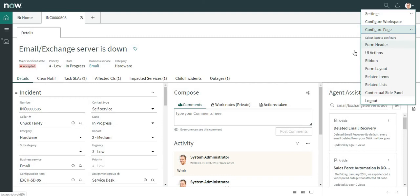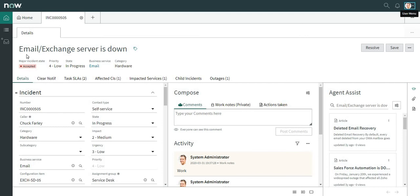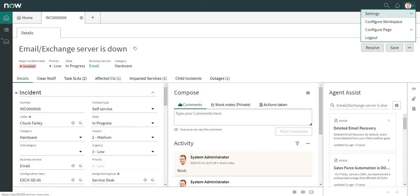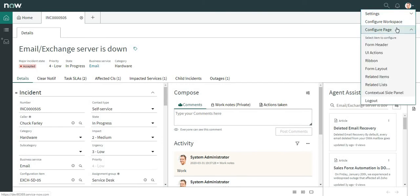Let's modify the form header. This is the form header section — you can see where the short description is given, and there are some fields shown here like major incident state, priority, and others. If any of these fields is blank, that particular field would not be displayed here. As of now, all the fields have some value so they are all being shown.